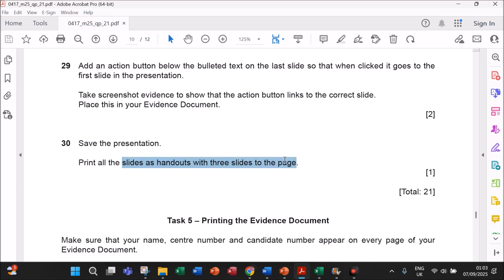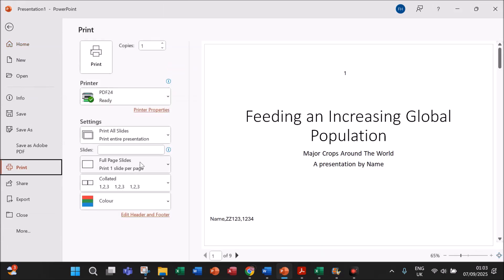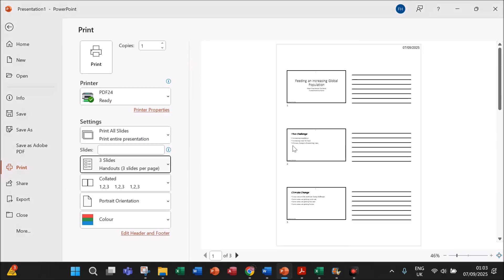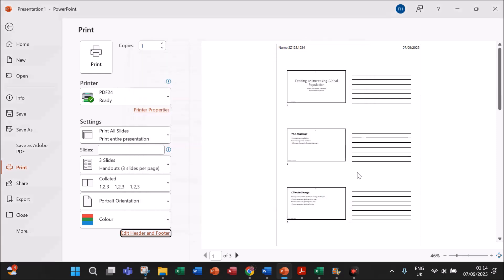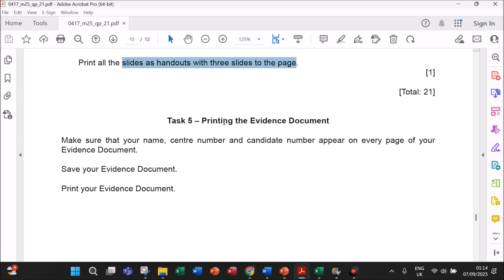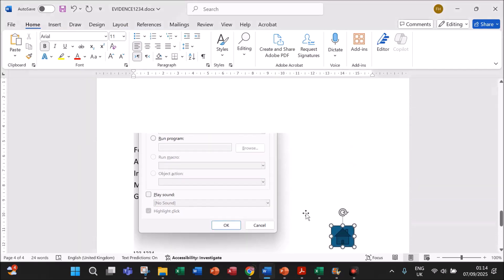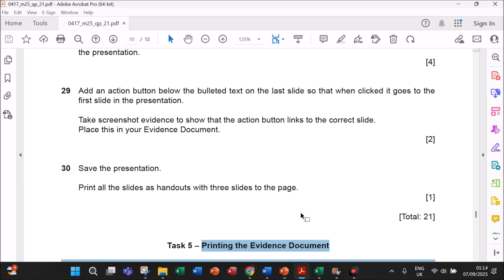Save the presentation. Print all the slides as handouts with three slides to the page: go to File > Print and select three slides — this is a handout format. For examination purposes, include your name, center number, and candidate number either in the header or footer. Go to Edit Header and Footer and add the header with your name, center number, and candidate number. This is the end of the presentation task. You need to print the evidence document at the end, which contains all the evidences from the previous tasks also. You can check the description for links to other tasks. Thank you.